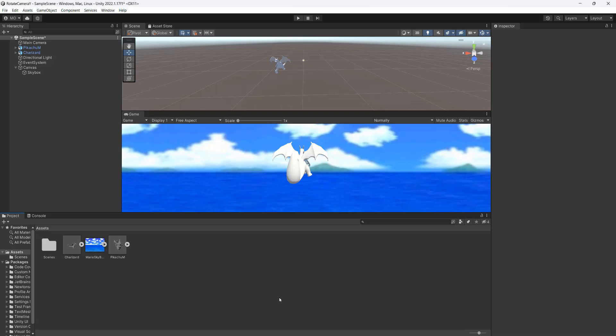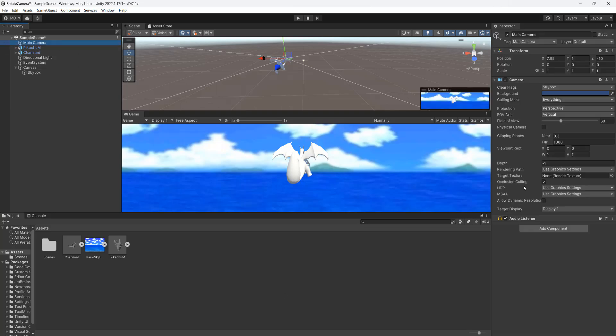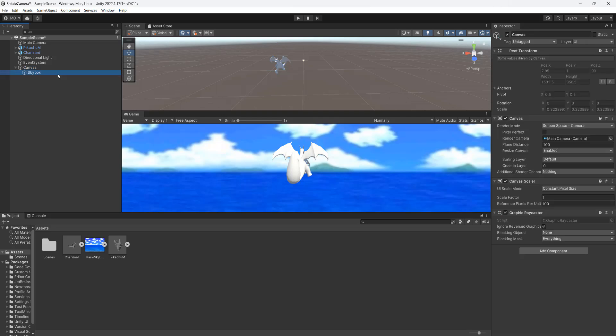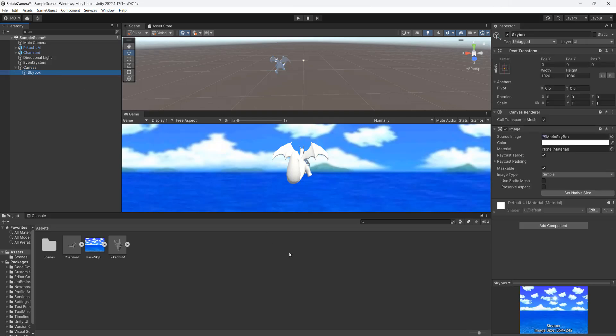So I have got a little setup here. I have a main camera, I have a couple of models, and I have a canvas setup. So we have a skybox that's just one image and we're going to be rotating the camera.